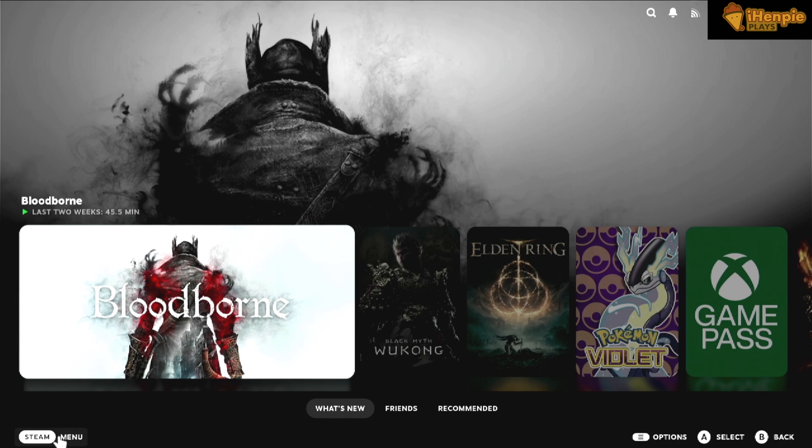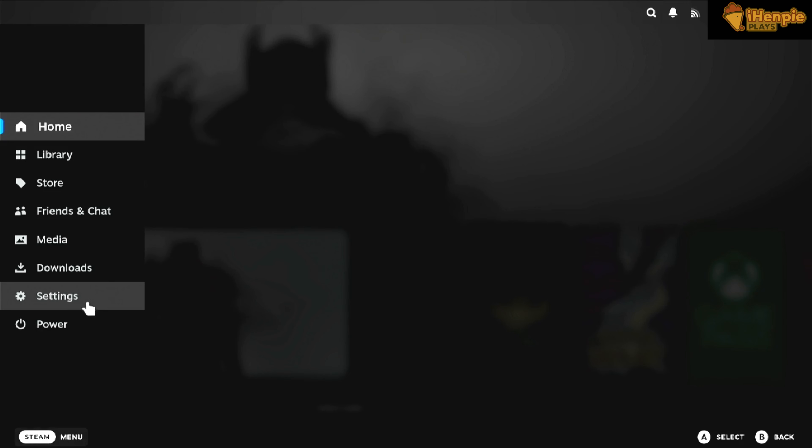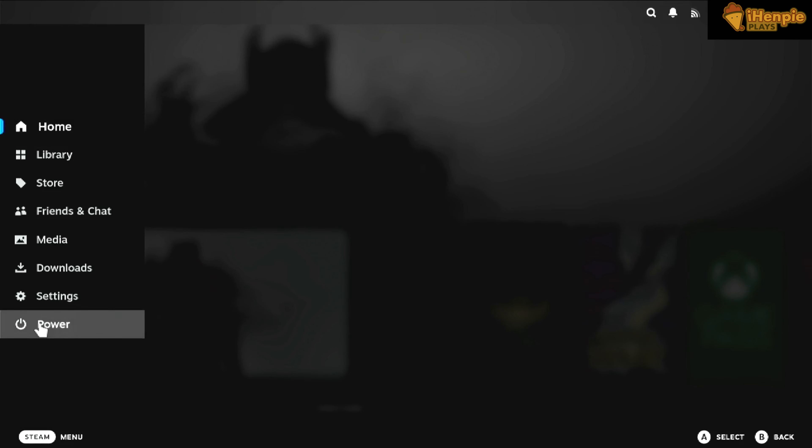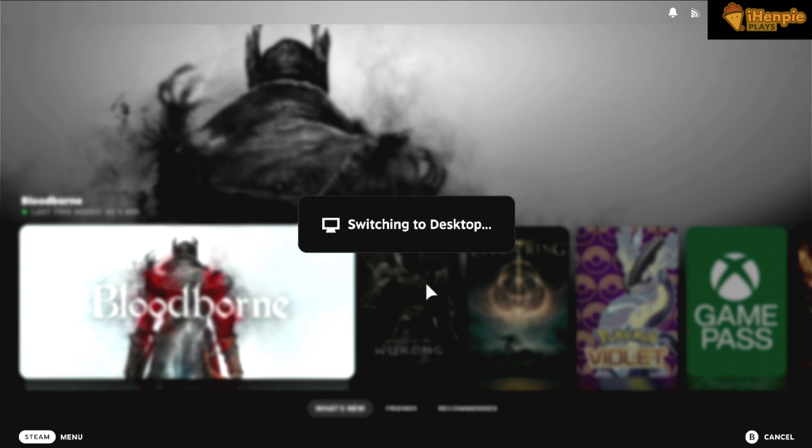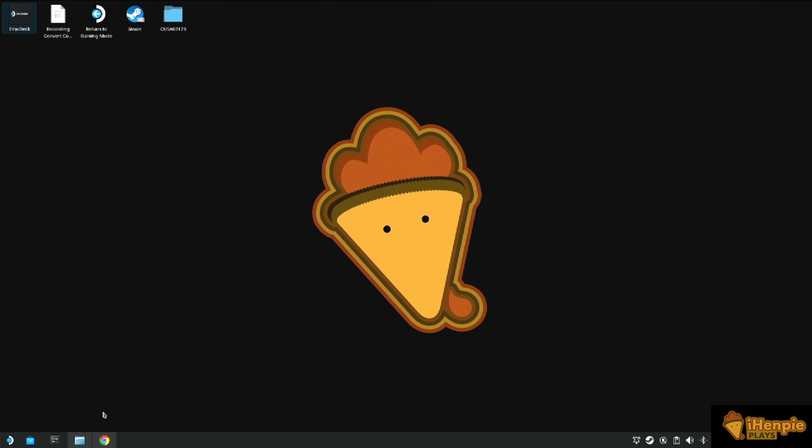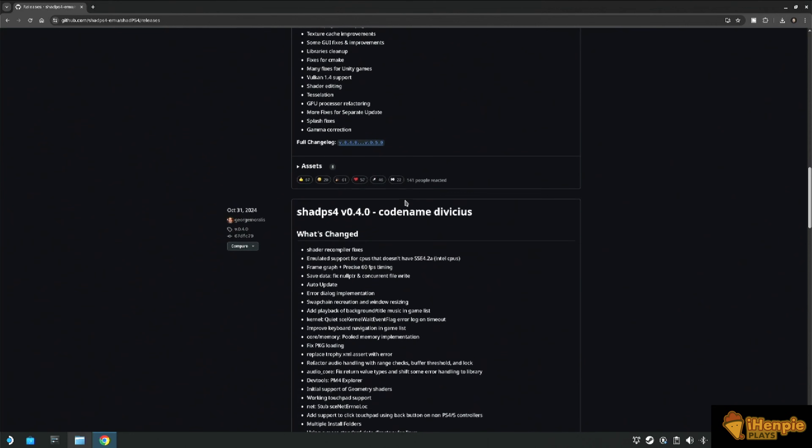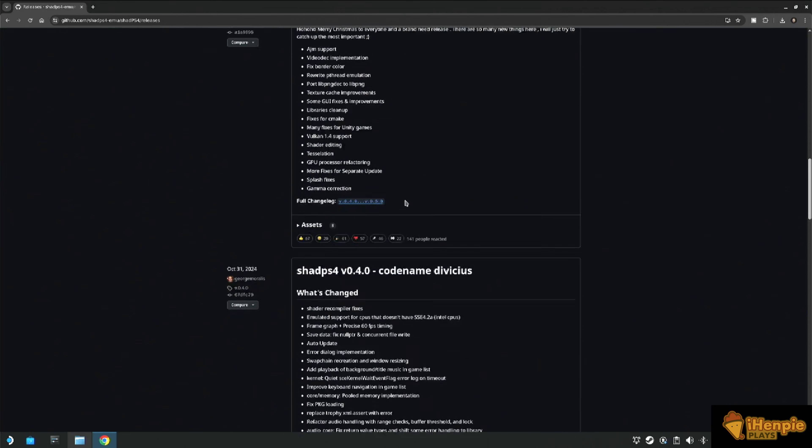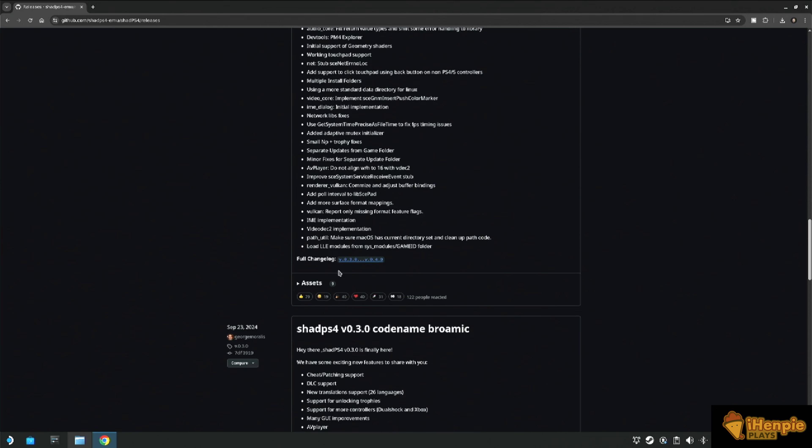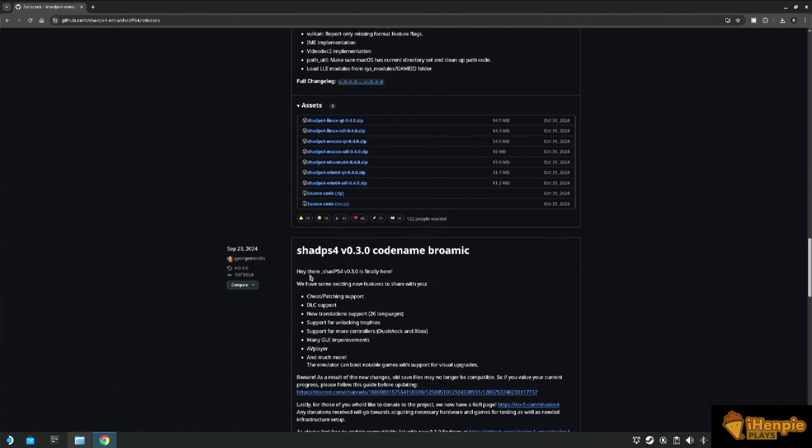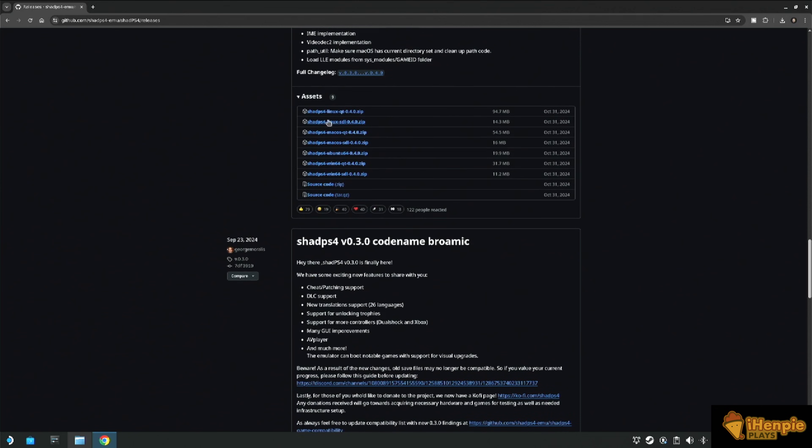First things first, we need to get over into desktop mode and we need to install Shad PS4. Now there are a few ways to do this, trust me, I've tried them all. The one that worked for me was to download this build from the GitHub and extracting it into my downloads folder. This is the version I used and I'll leave a link in the comments.